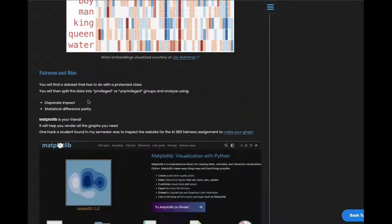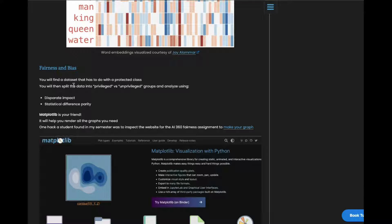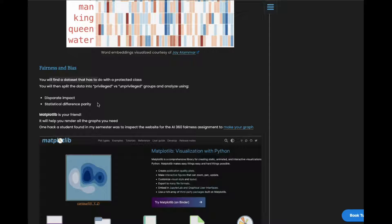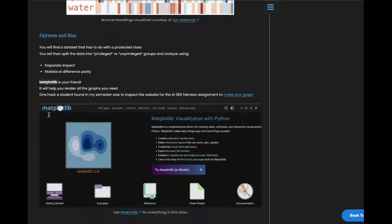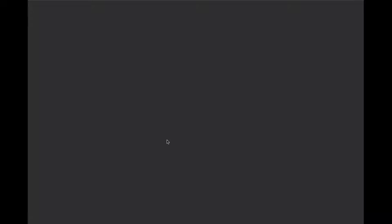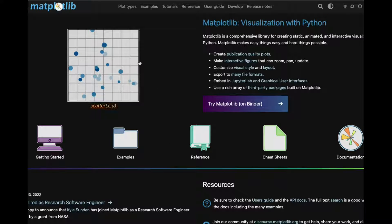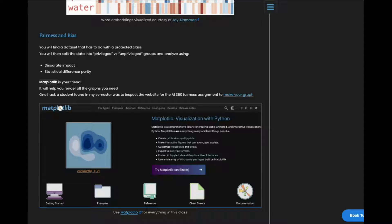The next project is fairness and bias. So in this one, you get a data set and well actually you find a data set yourself and then you split it up into privileged or unprivileged groups and start finding some fairness metrics. Matplotlib is your friend. That's my favorite go to package for Python display. You can basically make any graph with it. Definitely use that. You'll be using a ton of graphs for this assignment.